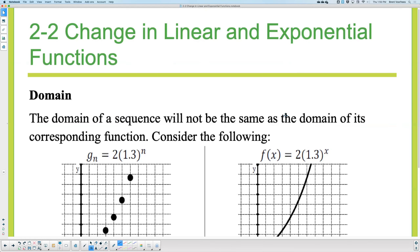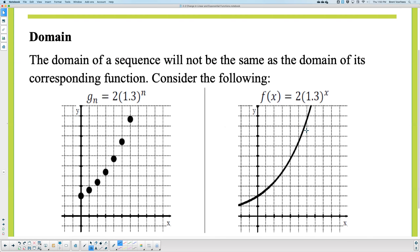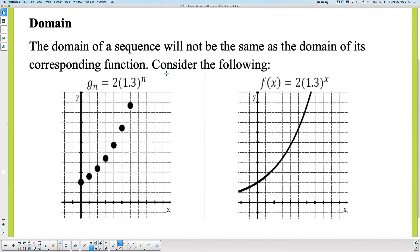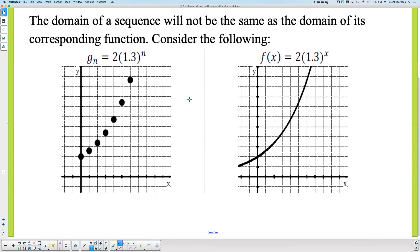Let's start with some of these problems — we're going to start with the domain. When you look at this picture here, what can you tell me about the two equations when you compare them? They're both increasing. They're very similar — we have a value of 2 that's multiplying, a base of 1.3 which is being raised to the power of n or x. So what's the difference when you look at the graph? This has a continuous domain — it's an exponential function. The domain is all real numbers.